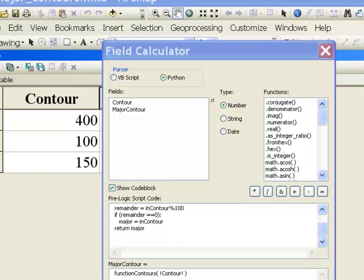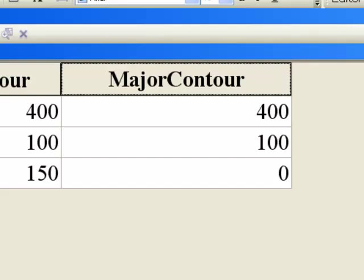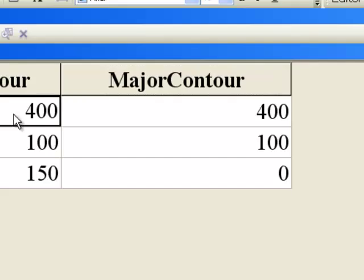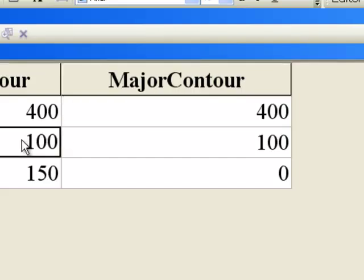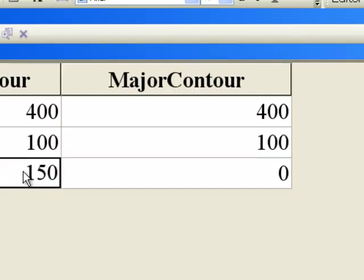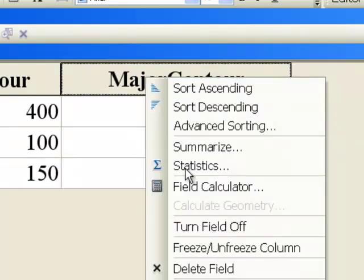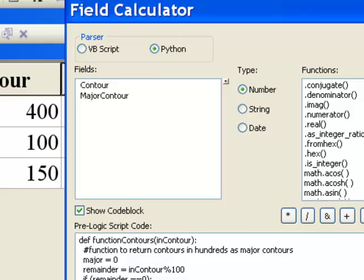I got an error message — an unexpected indent. The reason is I have a couple of spaces here. Once again, we're working with Python where spaces really matter, so we want to start our function at the first character. That fixed it. So 400 divided by 100, the remainder is 0, so return our contour value. 100 divided by 100, remainder is 0, return contour value. 150 divided by 100, remainder is not 0, so set that major contour as 0.